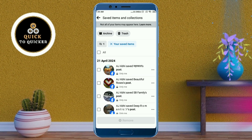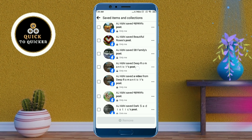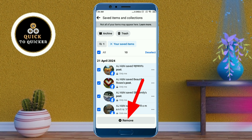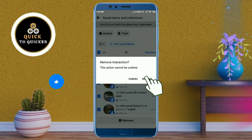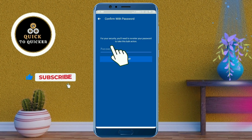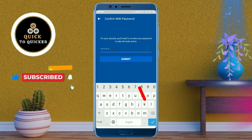Now you can see all your saved posts from Facebook. Check the 'Select All' box. After that, click on the 'Remove' button at the bottom of the page, then click 'Remove' again to confirm. Enter your Facebook password and click the 'Submit' button.